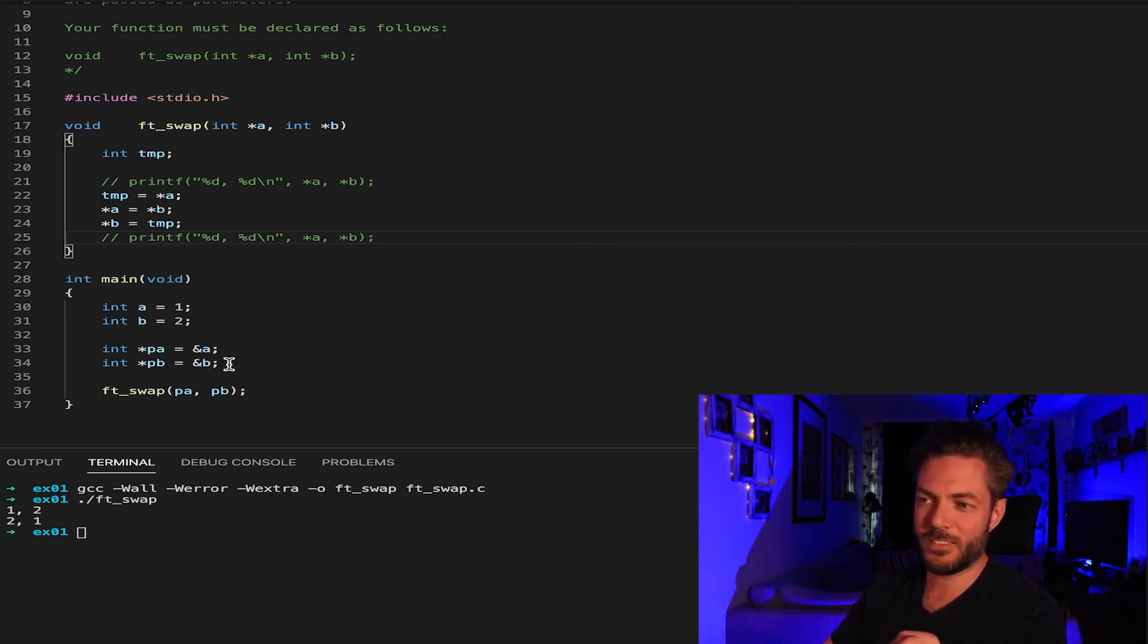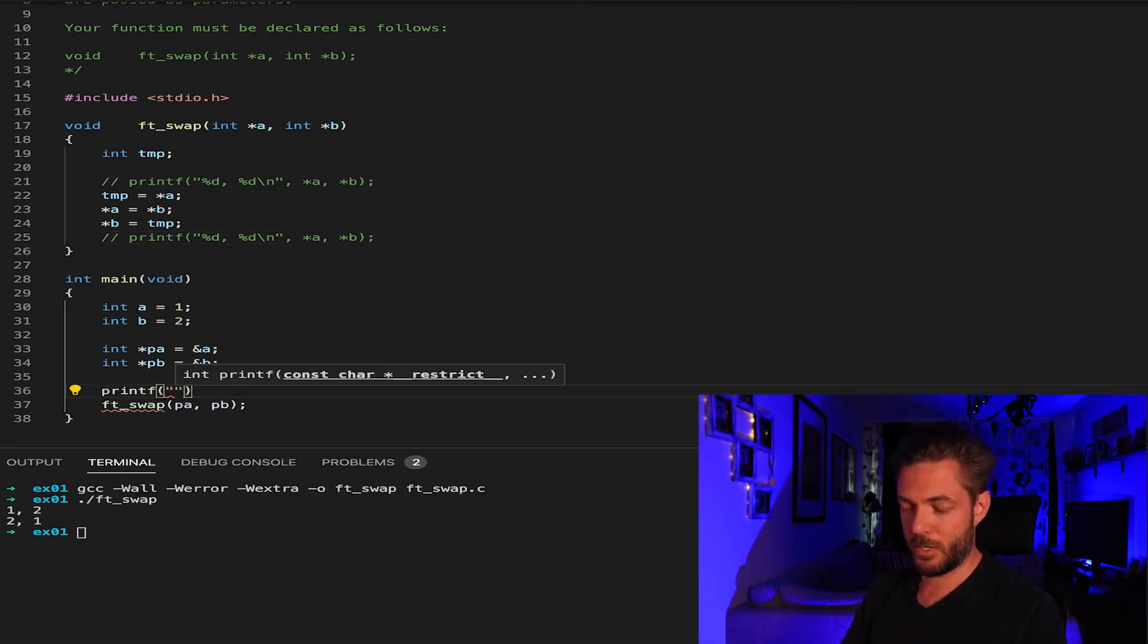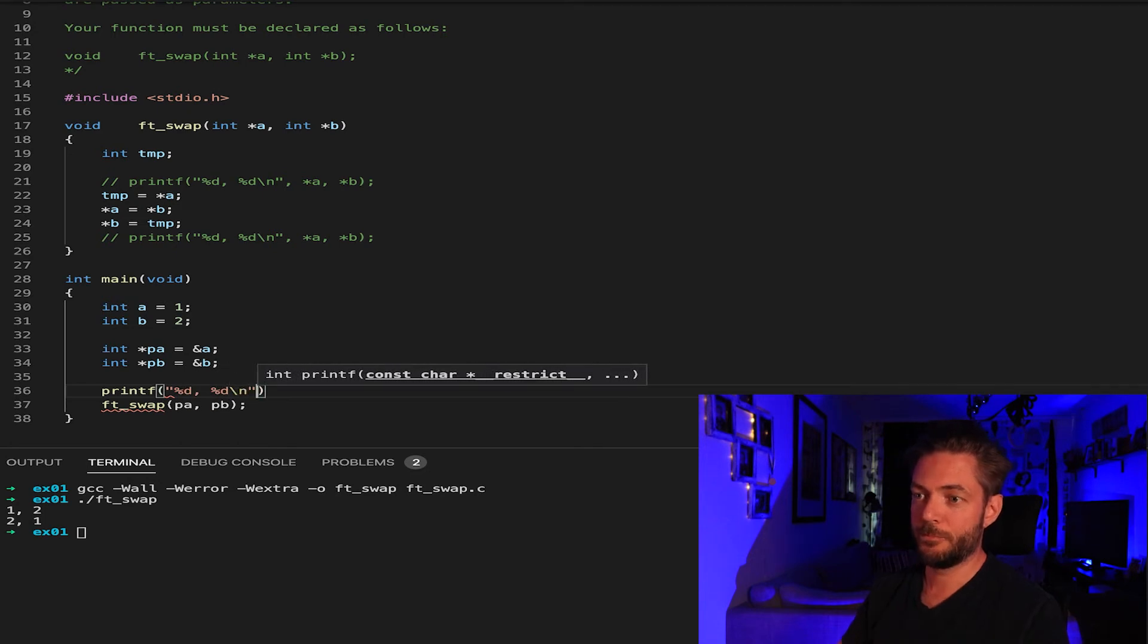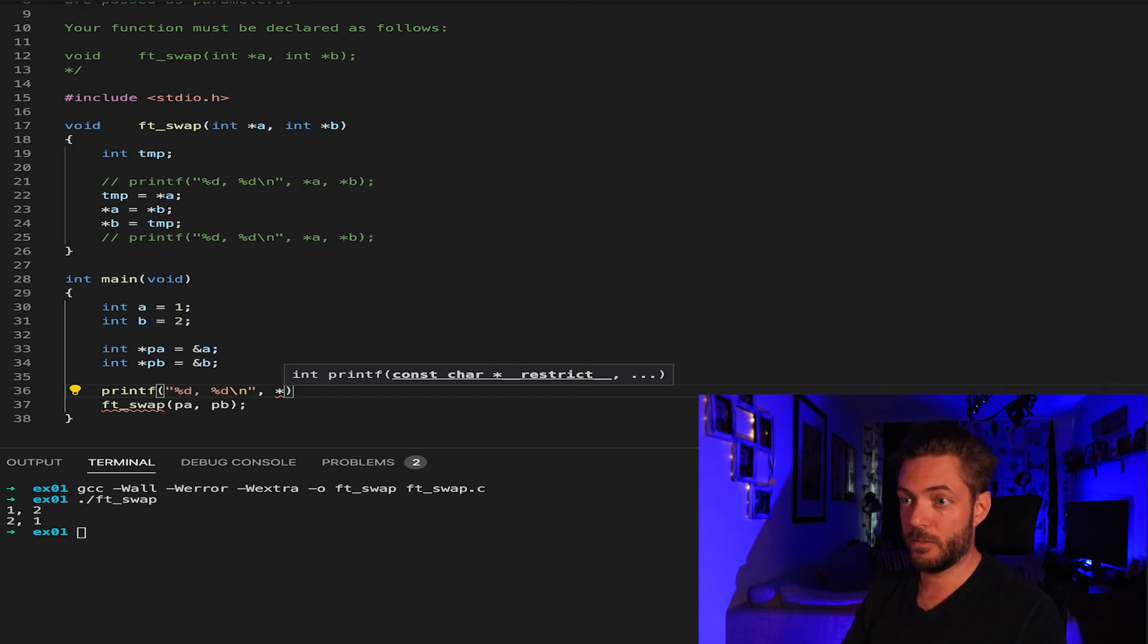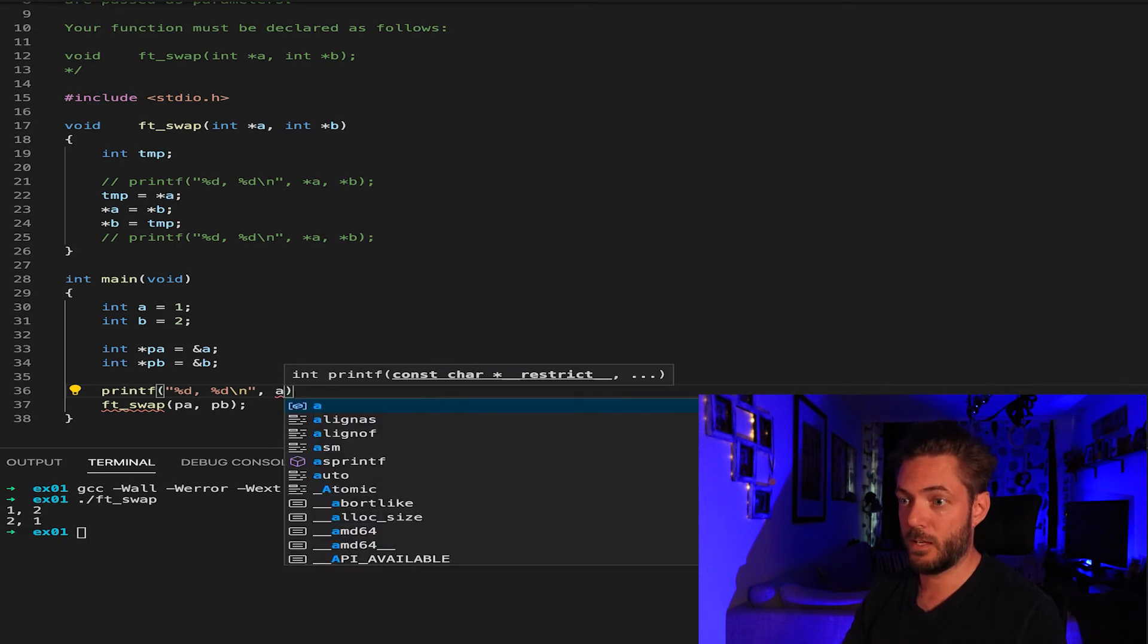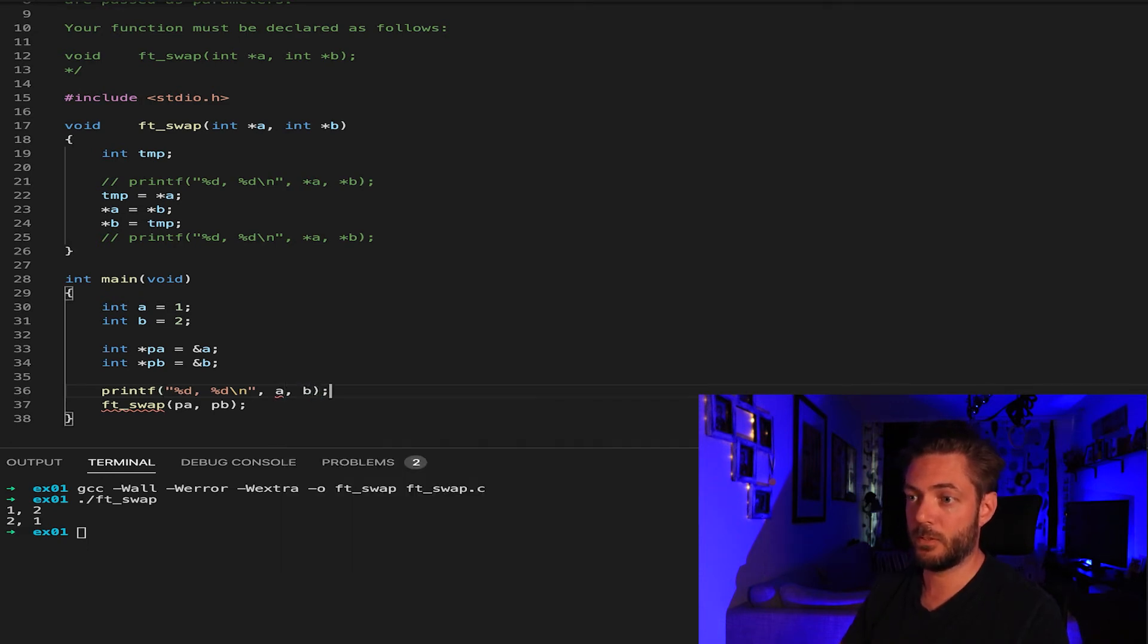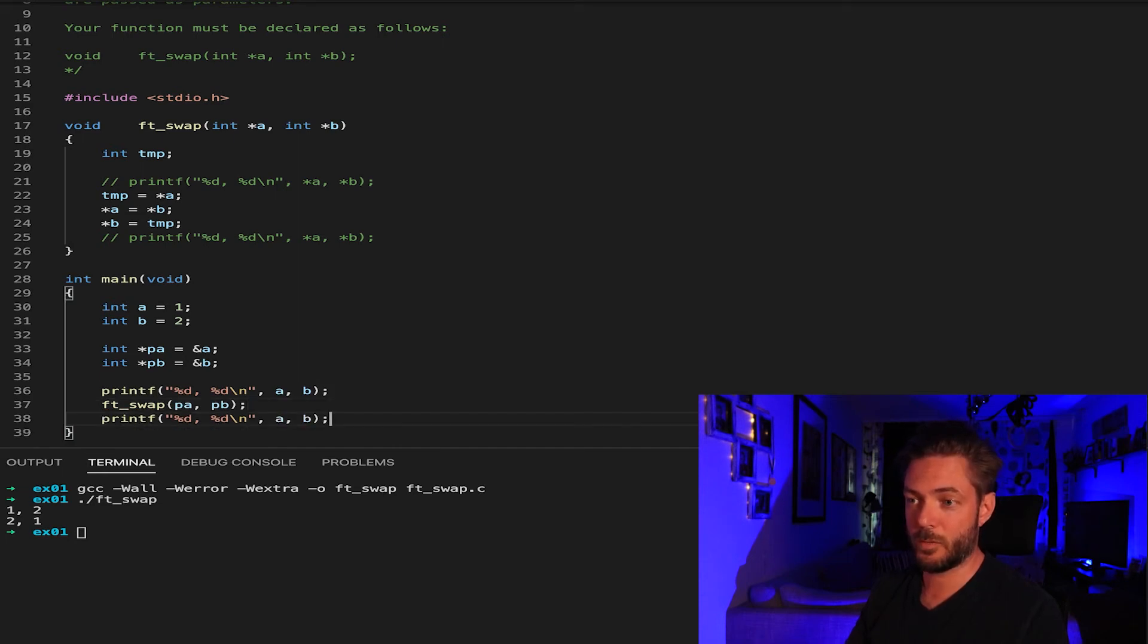So it's a little bit more comfortable if I were to do this, printf, percent D, percent D, new line, and I want to take A and B like this. And then we're going to actually do the function and then we come back and we do this again.